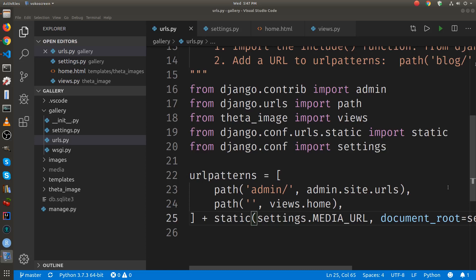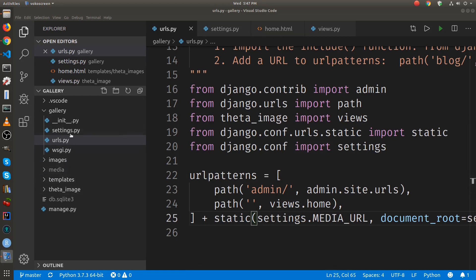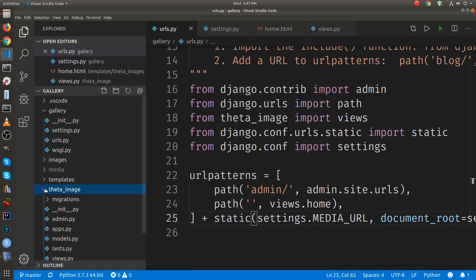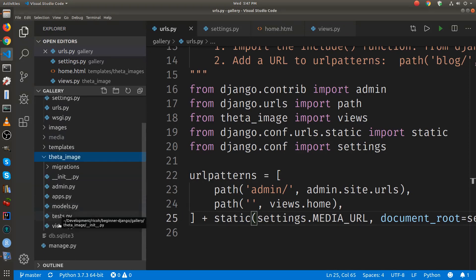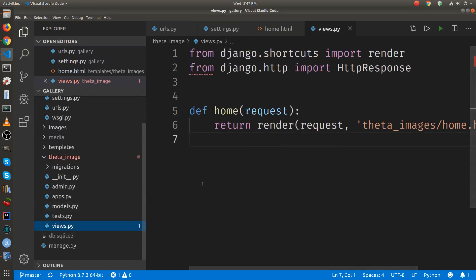To get the images onto the main homepage, we first need to go to the views.py file. It's in theta image views.py.